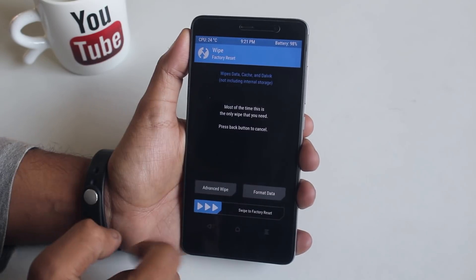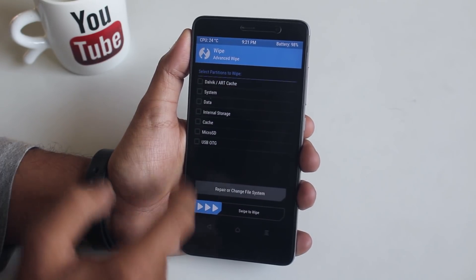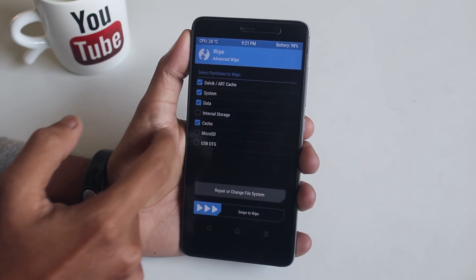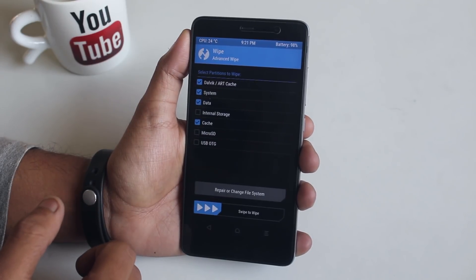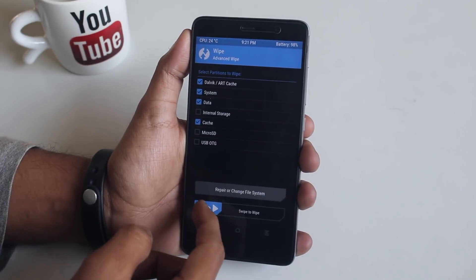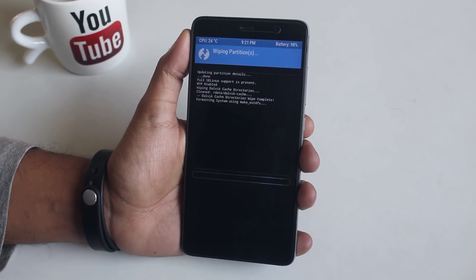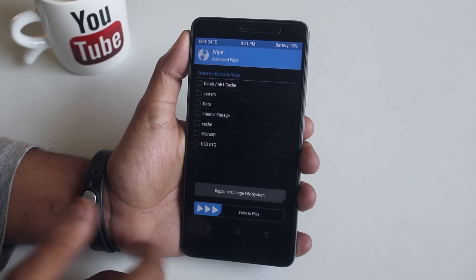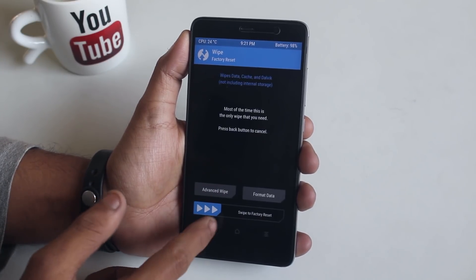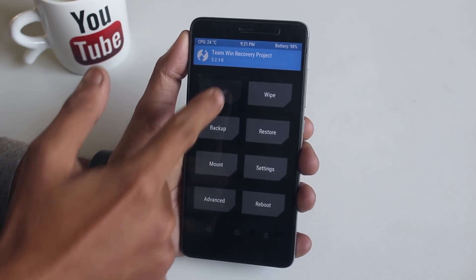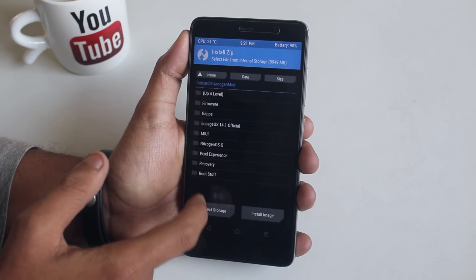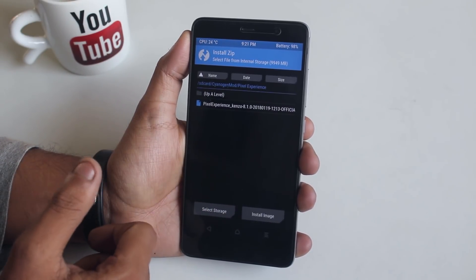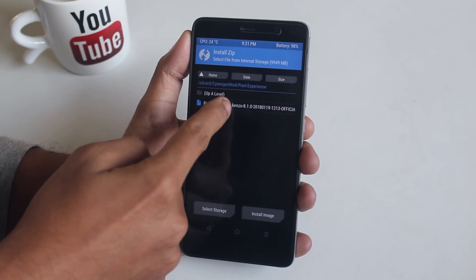Now let's go to Wipe, then Advanced Wipe. Select Cache, Dalvik Cache, System, and Data — now swipe to wipe. Once done, go back, go back, hit Install, locate the ROM file, select it, and swipe to confirm flash.